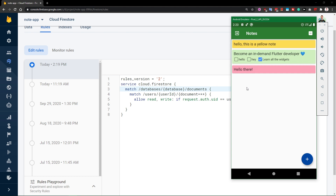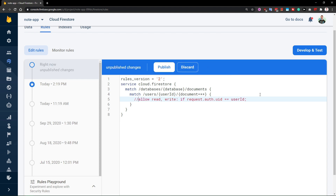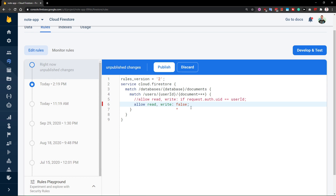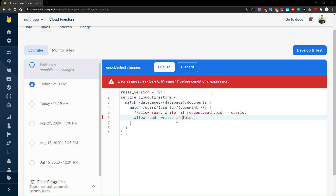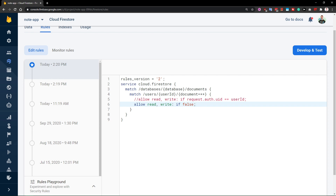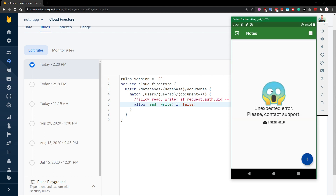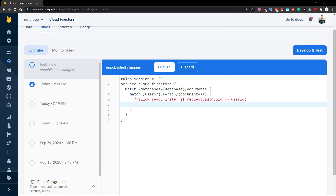Because if we were to request these documents from a different user which is signed in, we would get an error. This error would look something like this if we set allow read and write to false — which is always false — so it's always going to prevent the read and write. If we do something like this and then sign out and sign back in, we would get 'unexpected error, please contact support' because we were denied access to these documents. But let's revert back to what we have written.